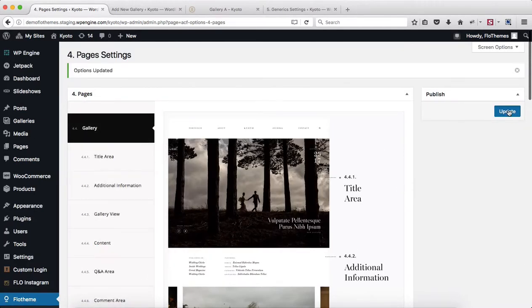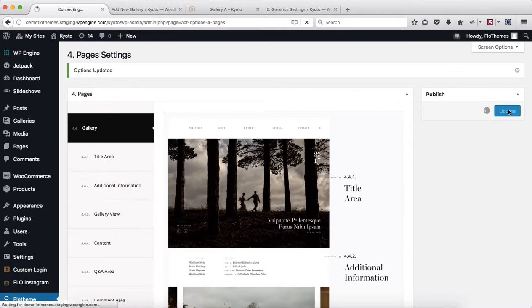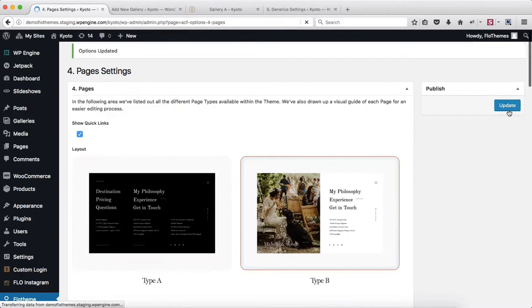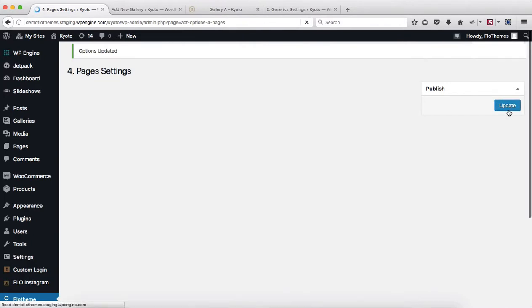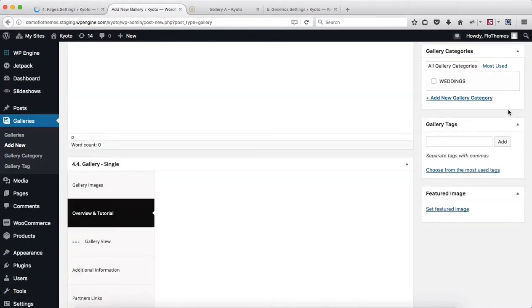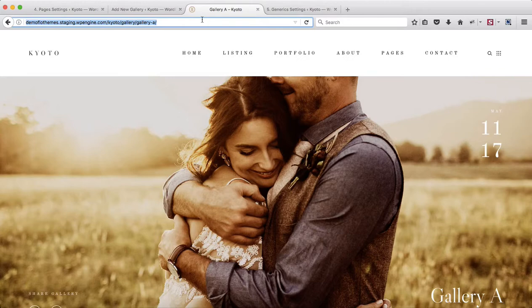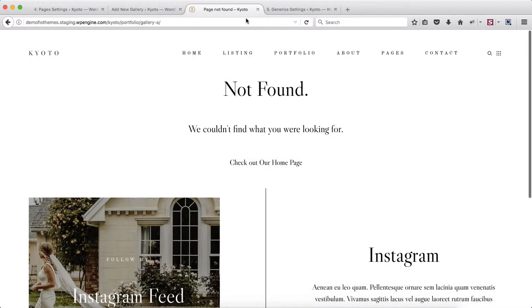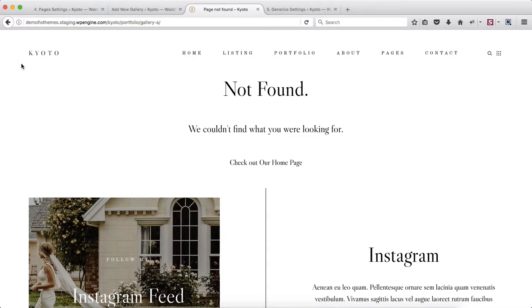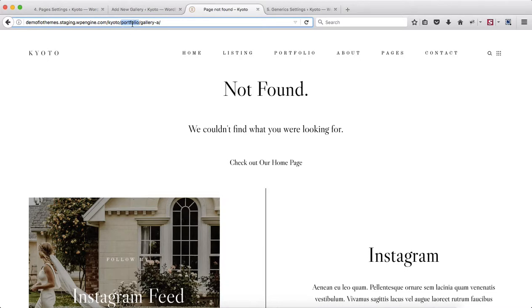I'll then click on update. If I head on over to the front end of my website and refresh the page, you can see here that my page is no longer found, simply because my link structure has changed. As you'll notice, this word changed from gallery to portfolio.